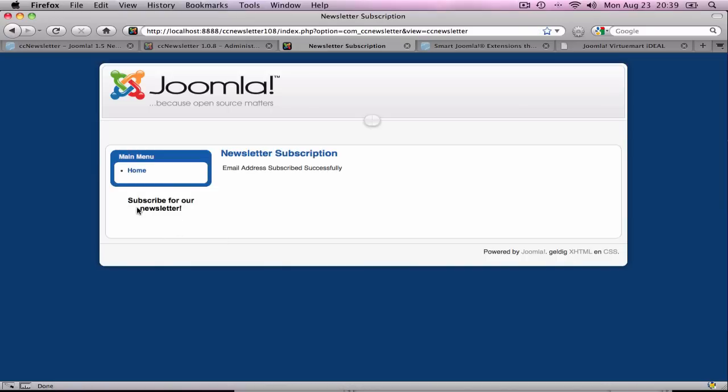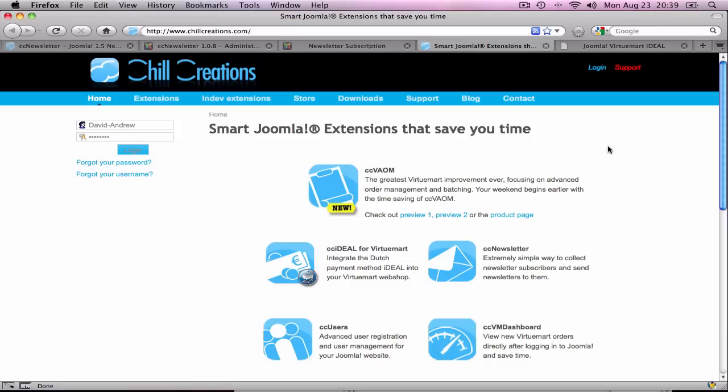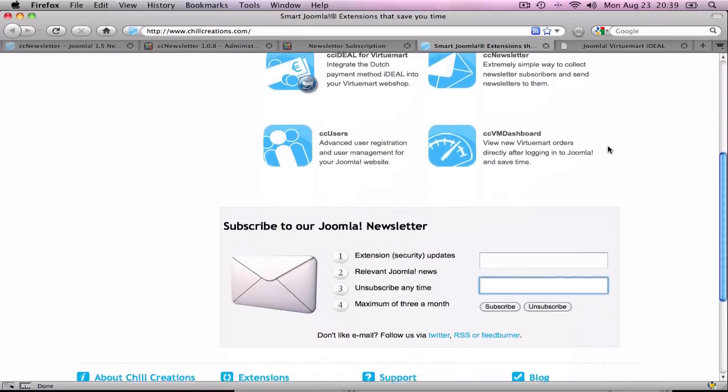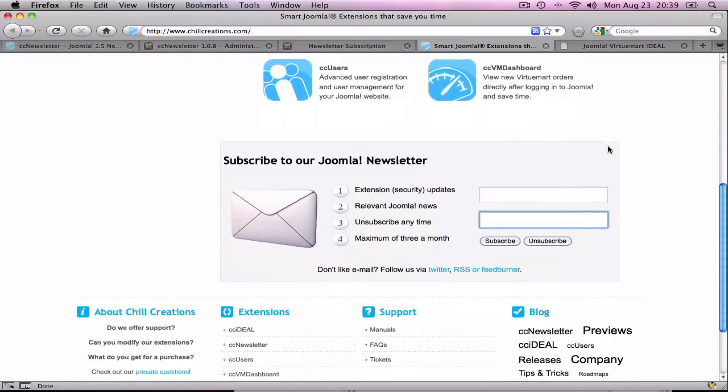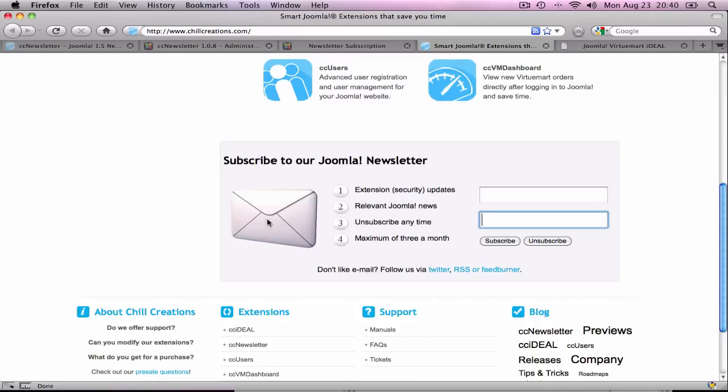This module is customizable if you have a bit of knowledge of PHP and CSS. I'll show you two examples on ChillCreations.com. We've made it a bit larger with some items, an image and Twitter, RSS and FeedBurner links.